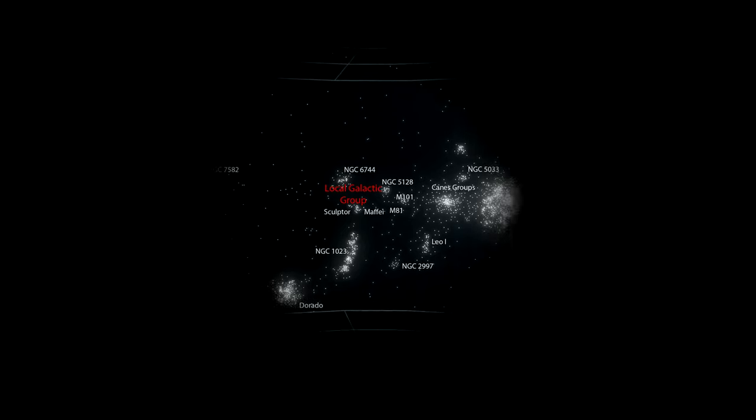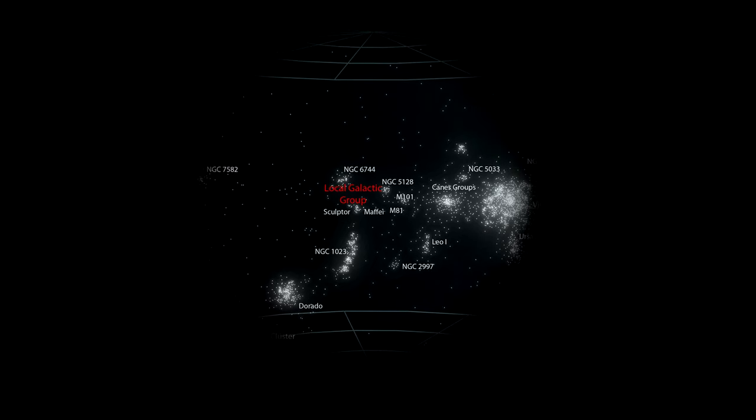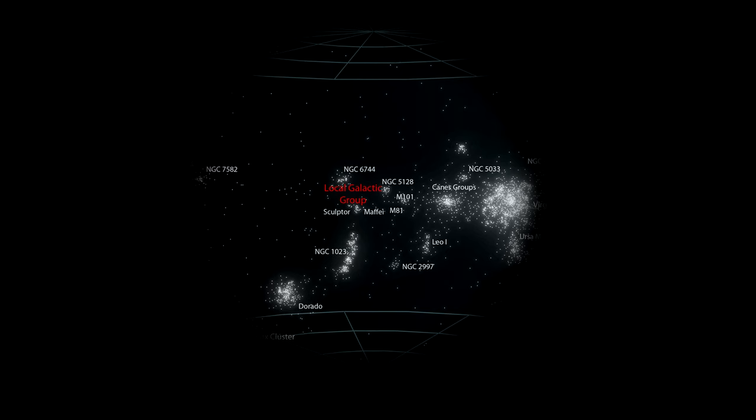It contains 4,000 luminous galaxies organized into 100 galaxy groups and galaxy clusters.